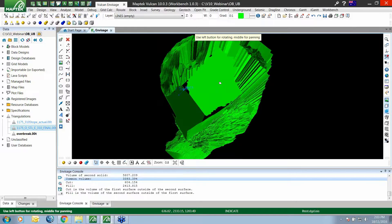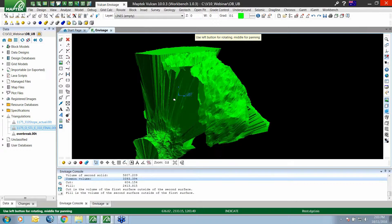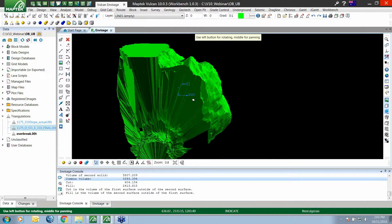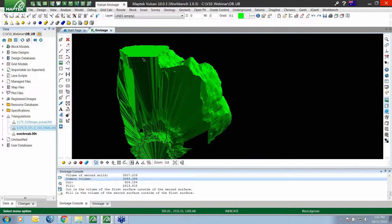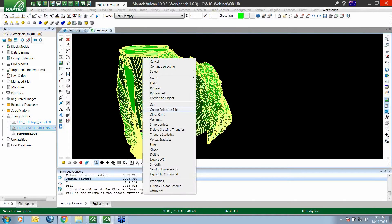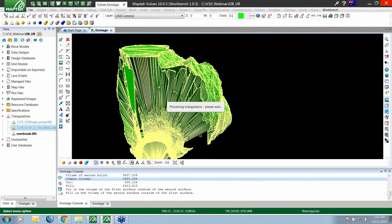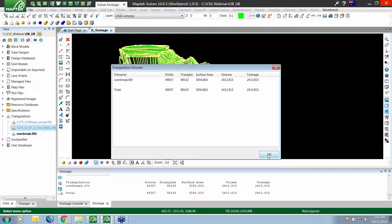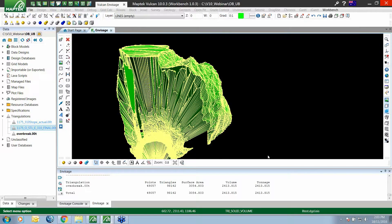Now we're left with a solid that represents the over break or the areas that are outside. It might look a bit holey and not that pretty, but we can check it by running a volume, leaving our tests on, and we get our volume come through.